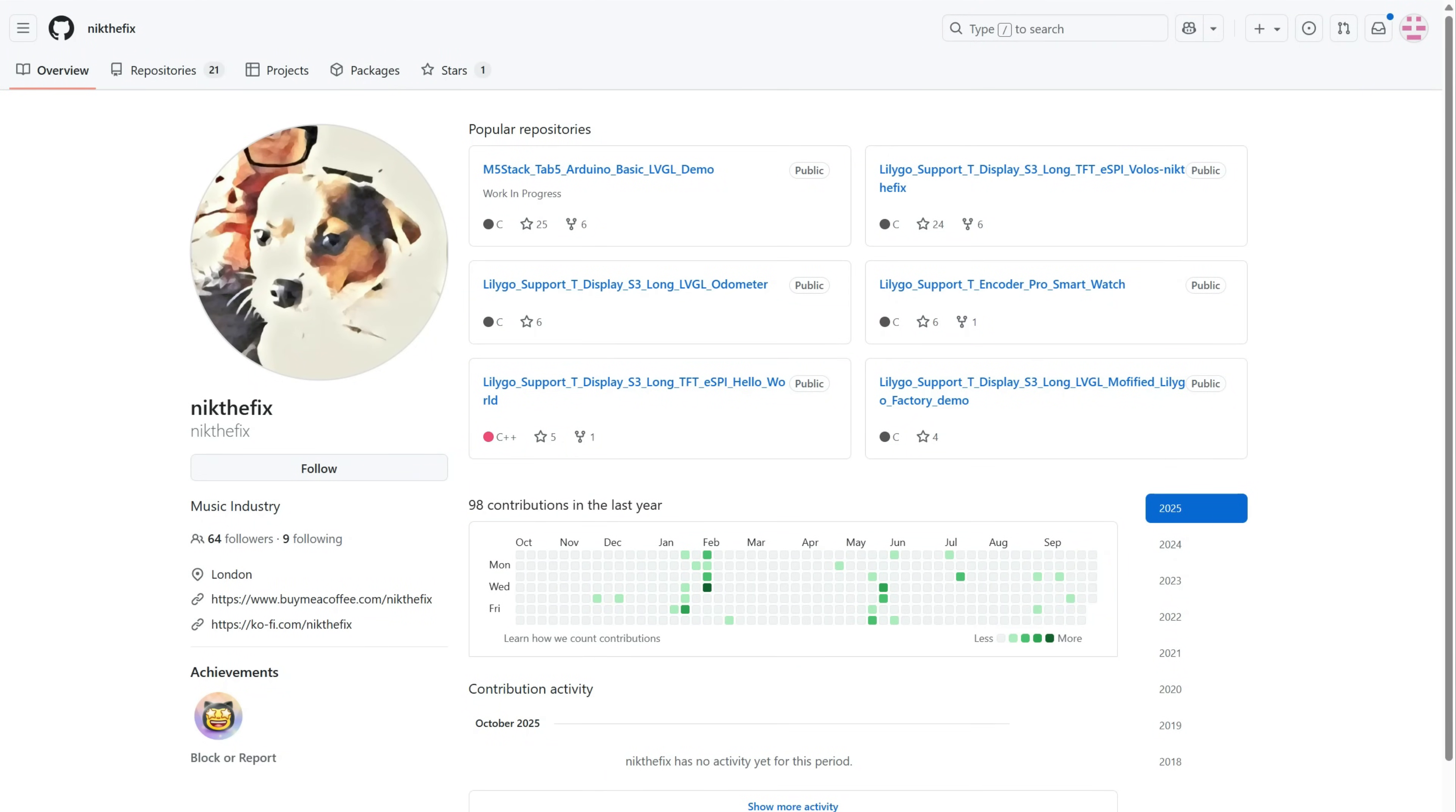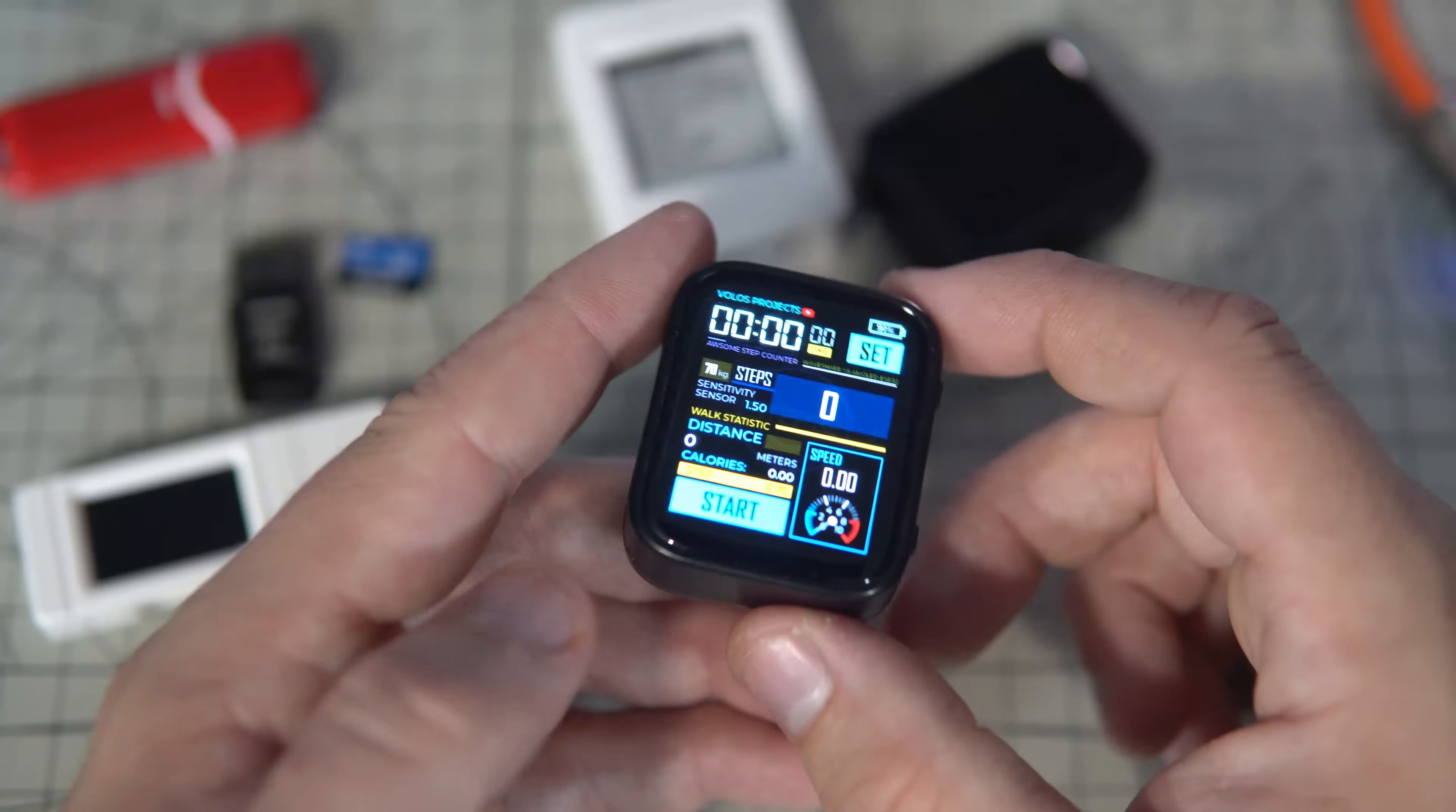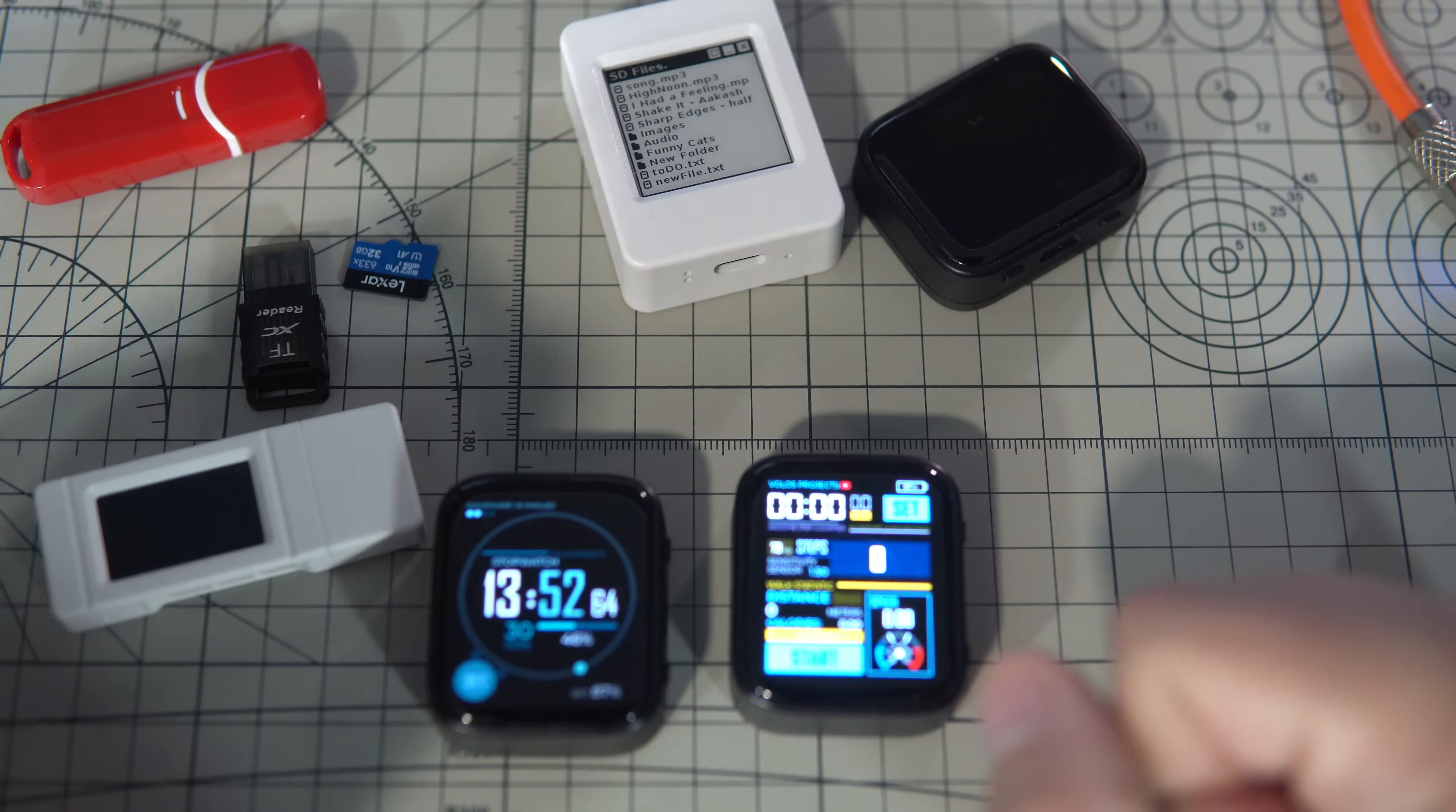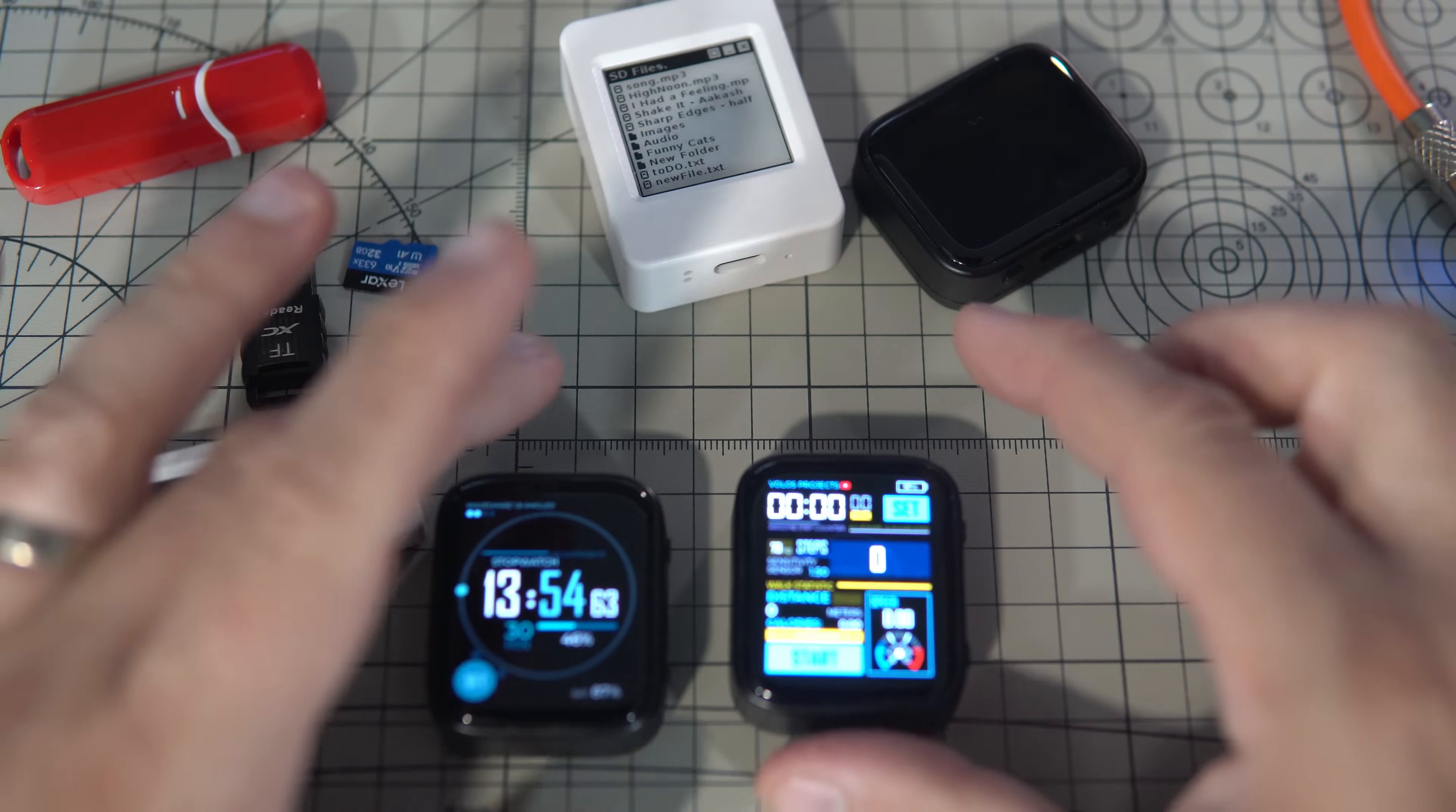Whenever I get stuck on something I usually ask Nick the Fix to help me out. Nick the Fix is kind of Bob the Builder for microcontrollers. He sent me some working code and the next day he sent me an improved version.